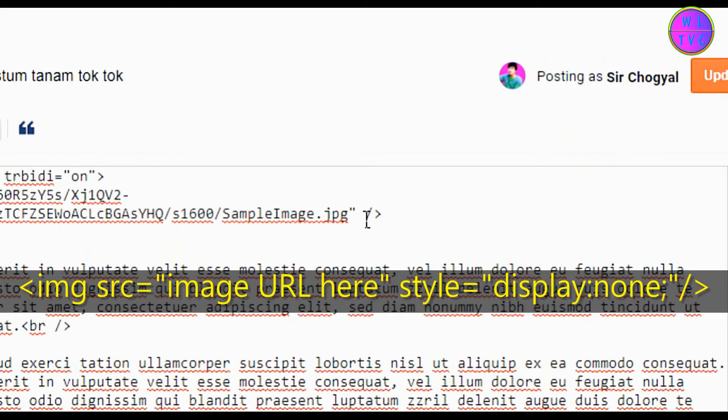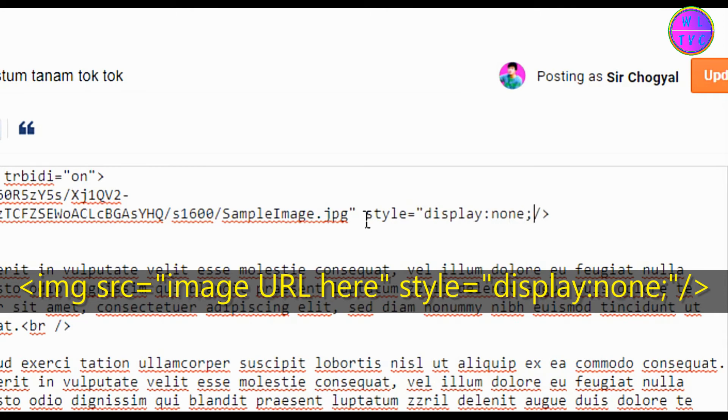Just type: style equals inverted comma display colon none semicolon inverted comma.